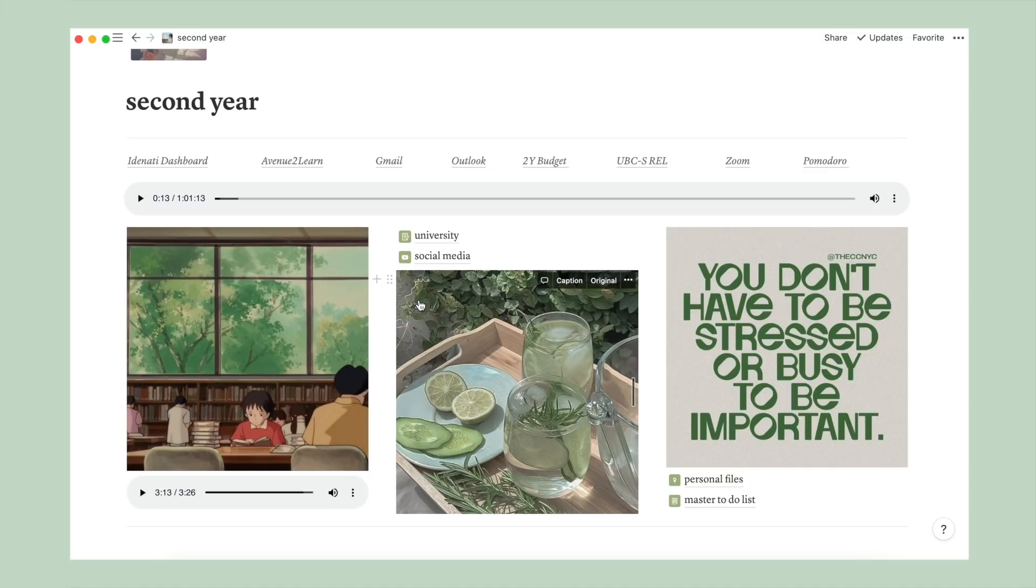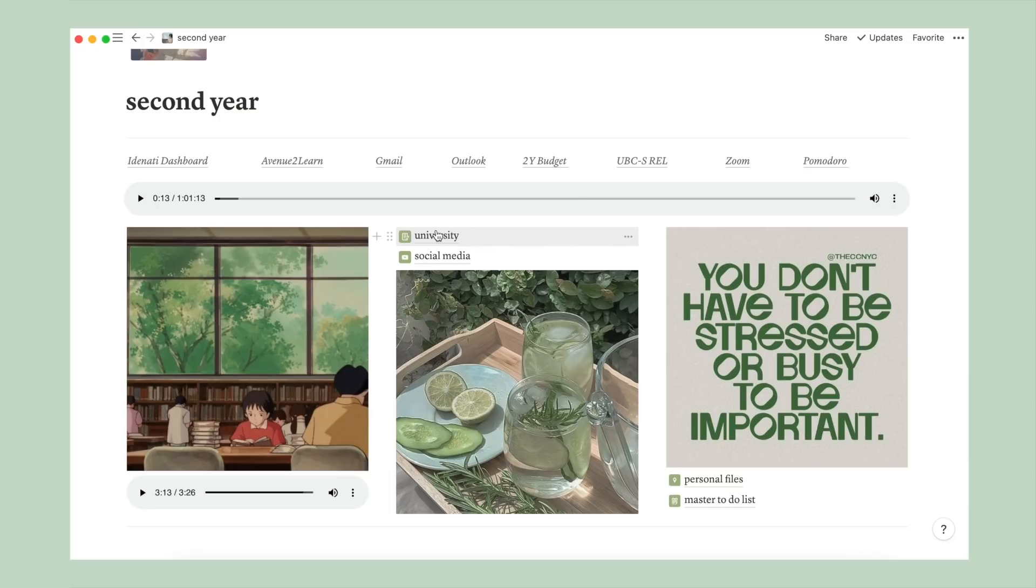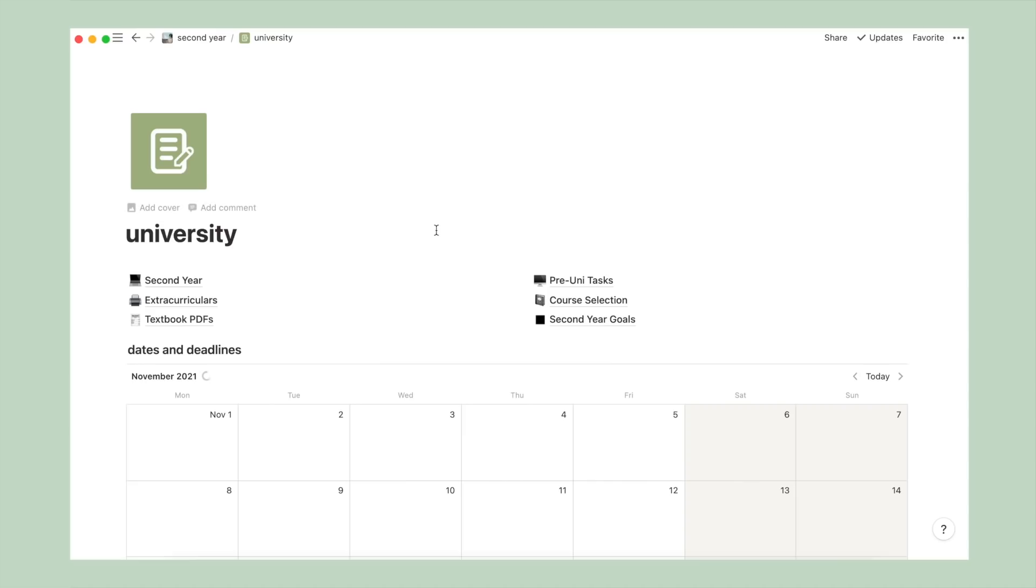In the middle column, I have my university and social media page, followed by another photo. These two are my most used pages ever, and they each have a million other pages inside of them, which we'll get into. So let's start with university.